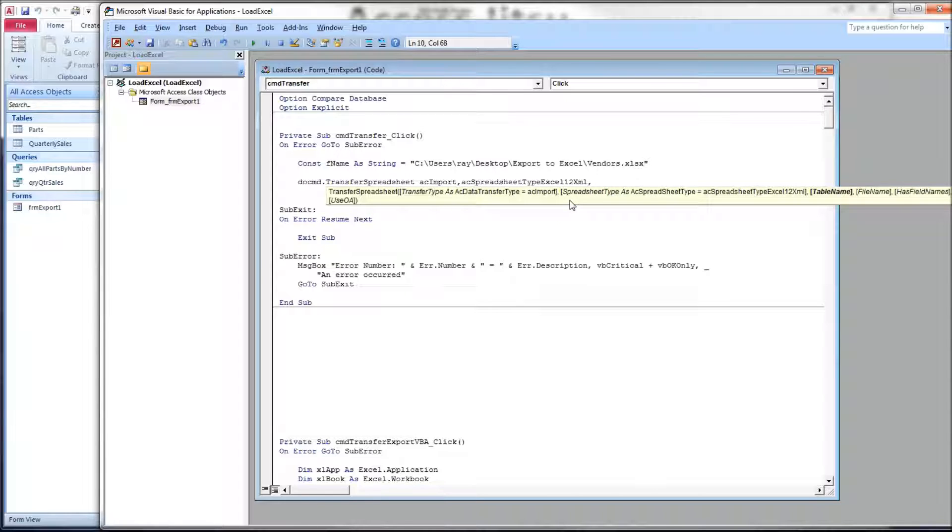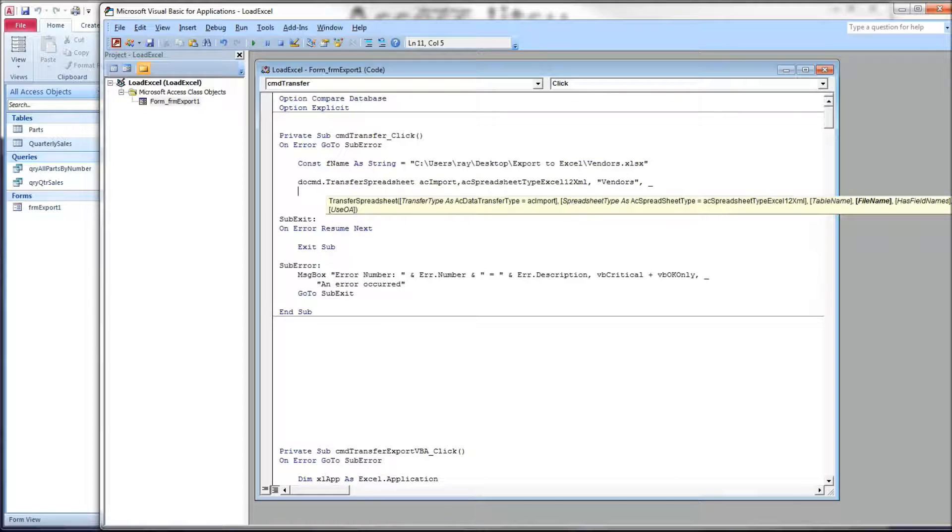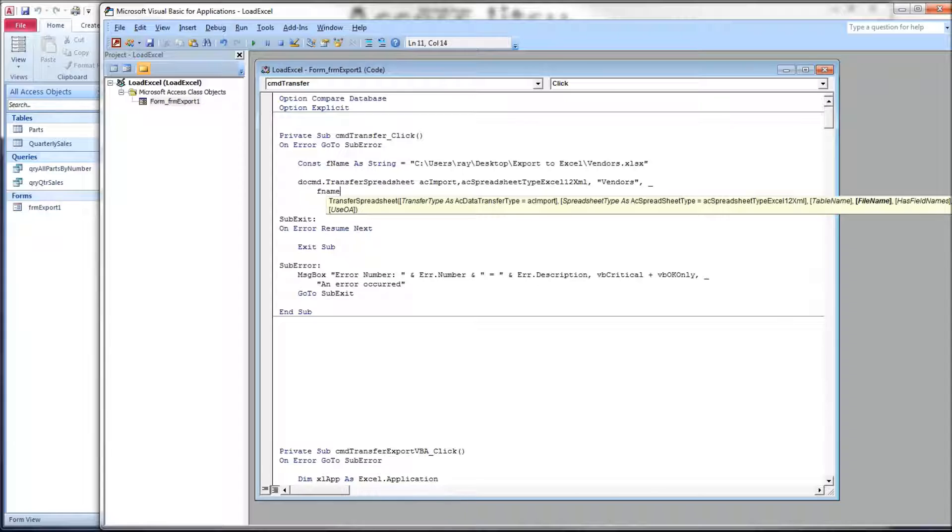Our next parameter is the table name. In the case of an import, this is the table that we want the data to go into. I want it to go into a table called vendors, so this is the table name that Access will give the table that it creates for us. The next parameter is our file name. We're going to put our constant for file name, which is right here, into the statement.